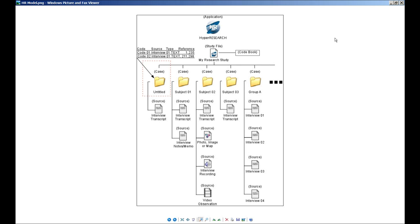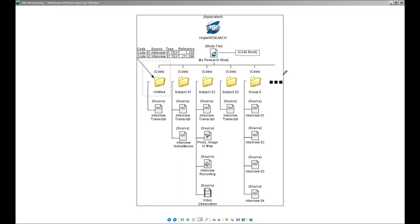Within HyperResearch, you have a study file which contains all of the codes and information about those codes that you have coded from your underlying source material or the documents that you're working with in the course of your research, whether that's interviews or transcriptions of interviews, or any other kinds of source material. The study file contains basically everything that's associated with a HyperResearch study except the actual source documents themselves.